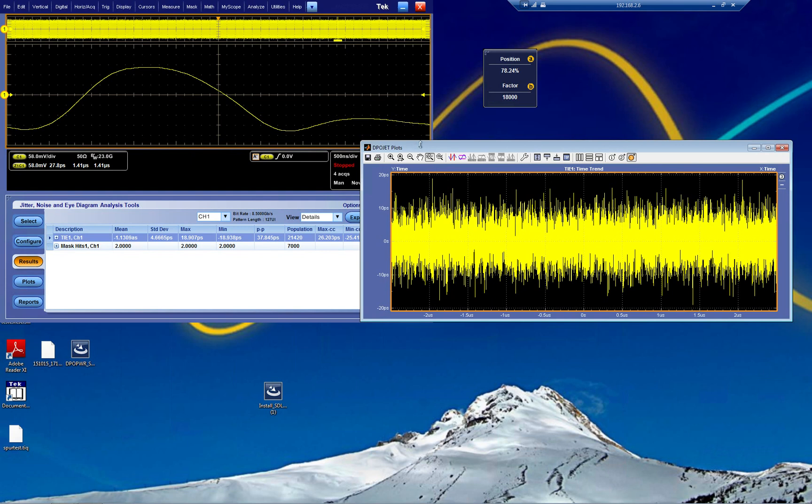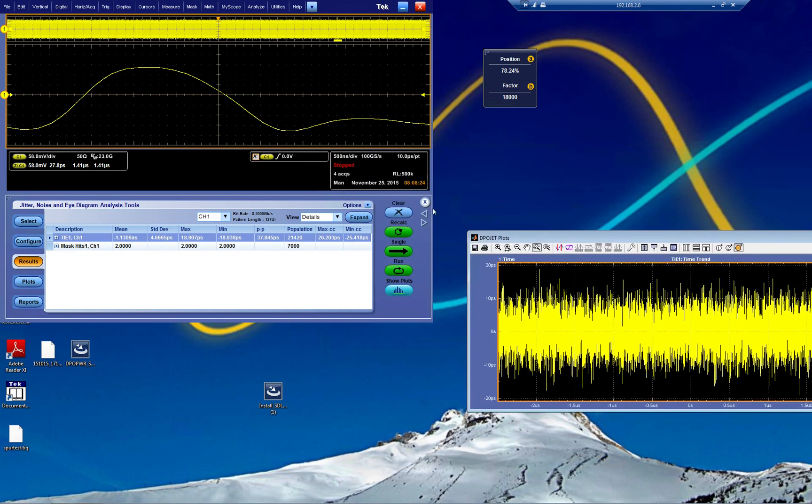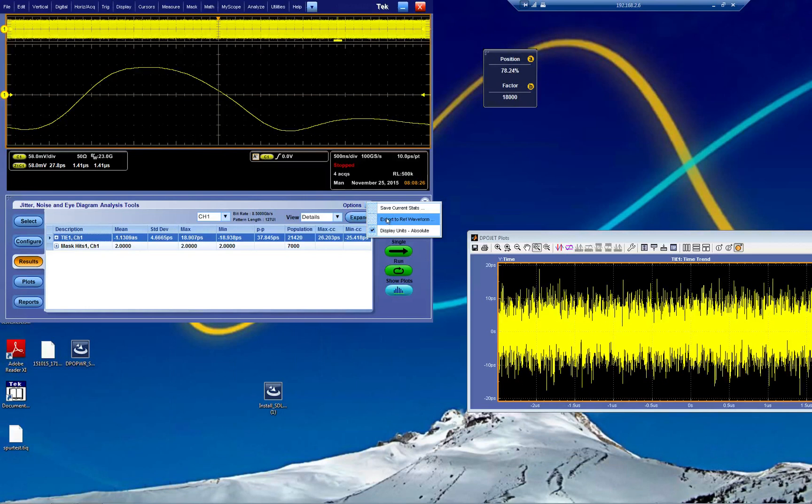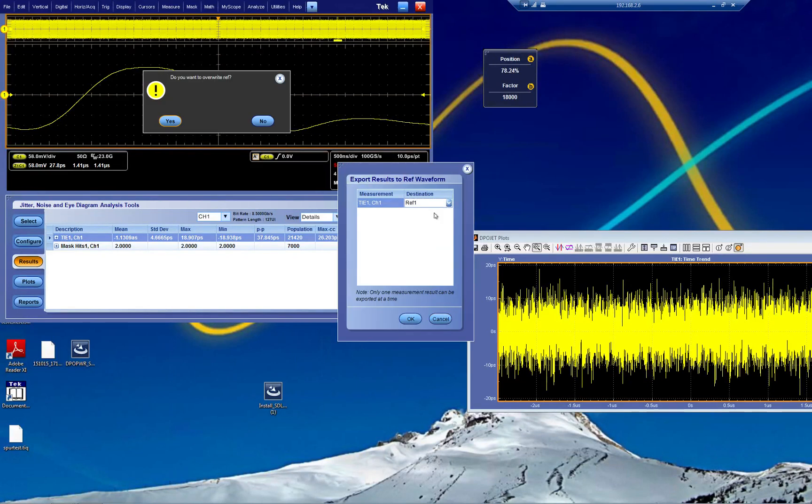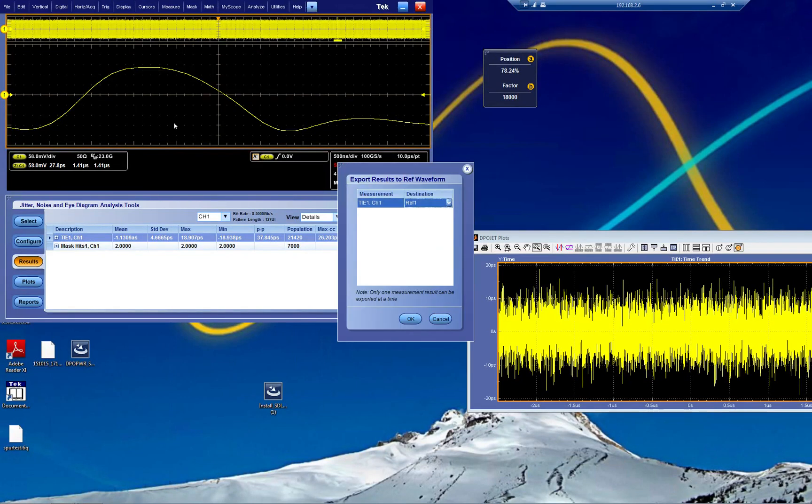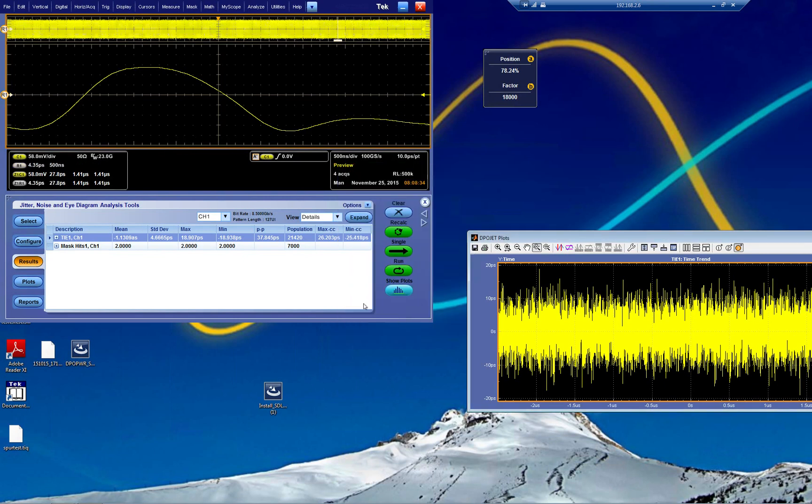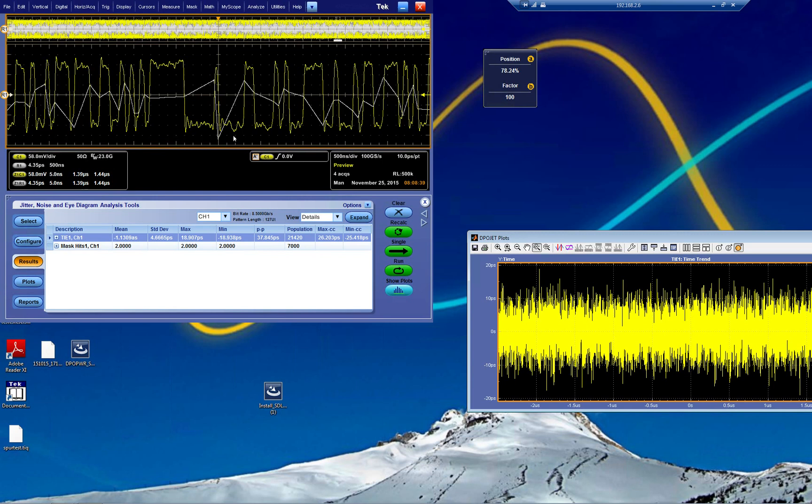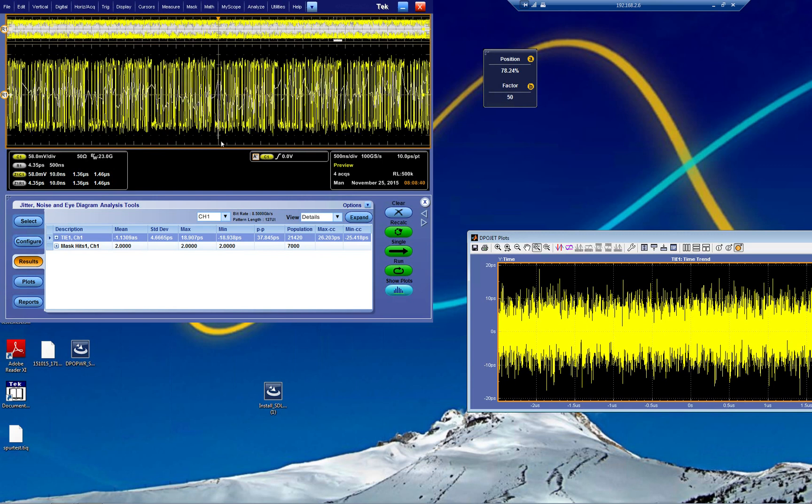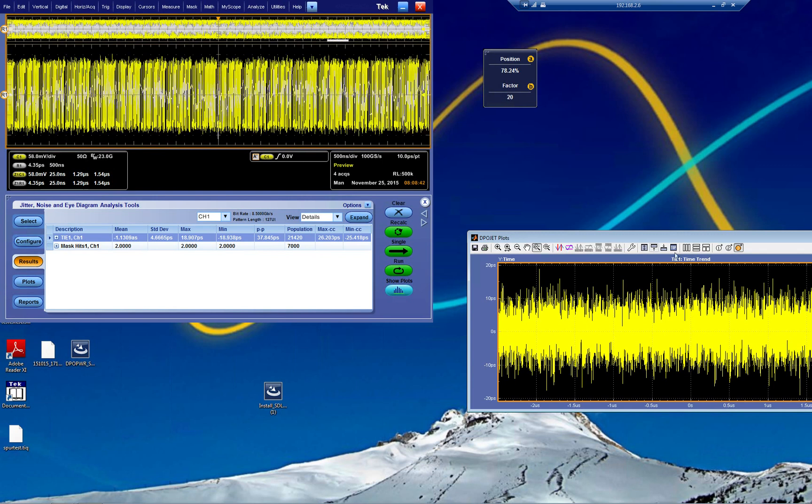What you can do from here is go to options and export this waveform to ref1, for example. Yes, I want to override. And when you've done it, you have it over here and you can scale out the zoom and look at where the worst point is. Here was one error we found.